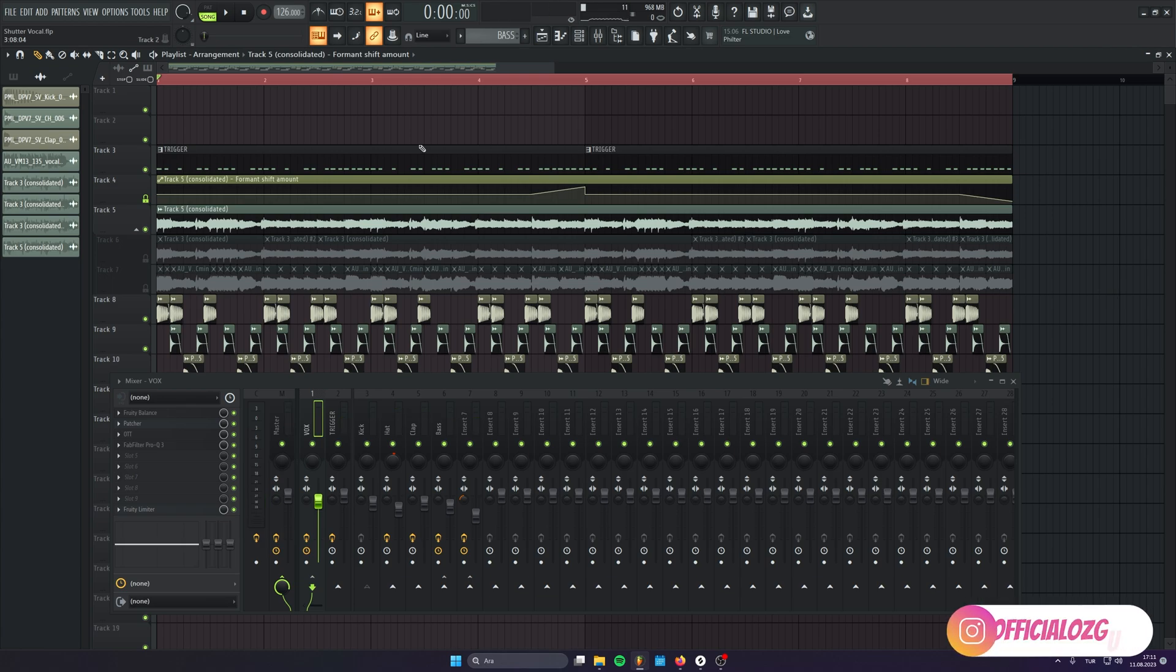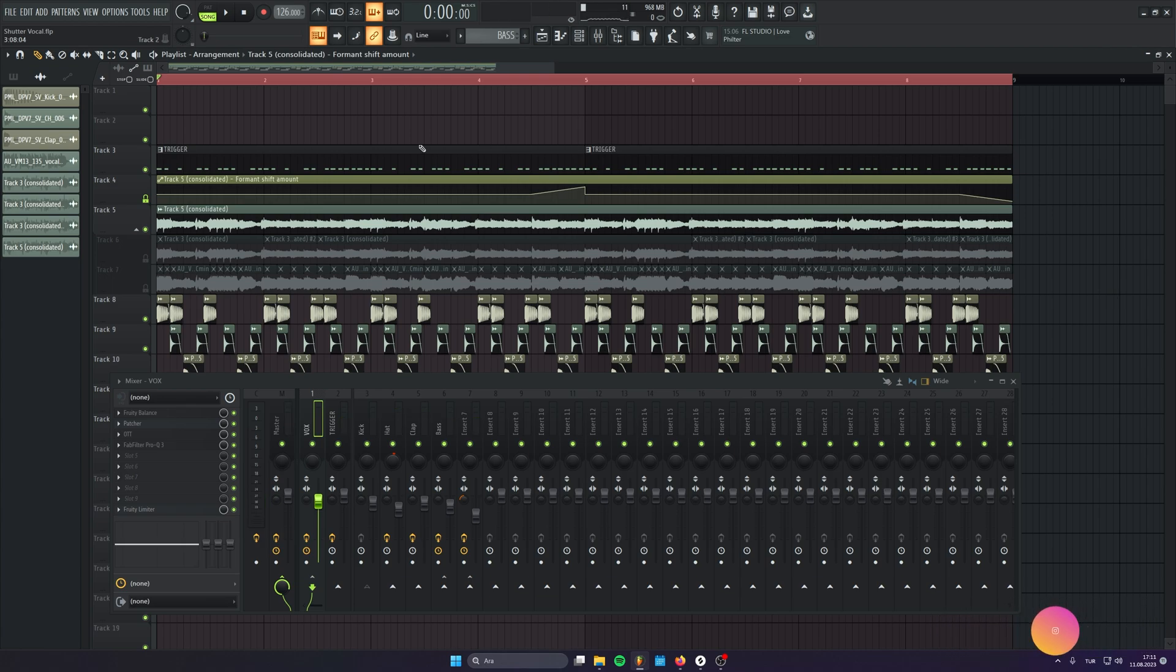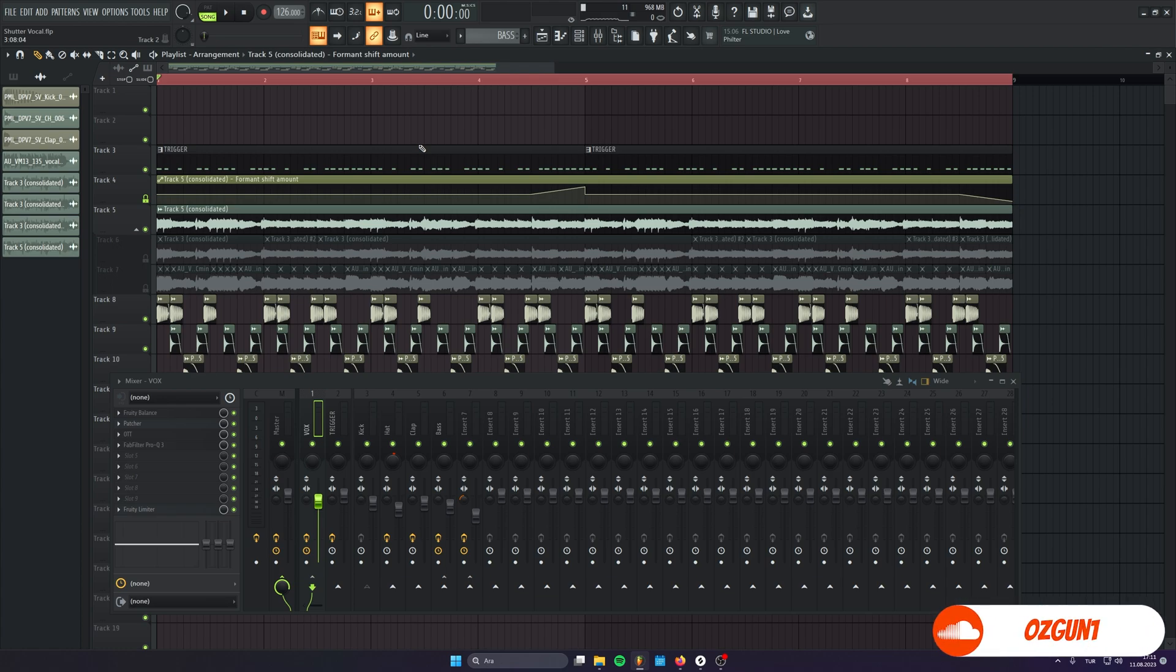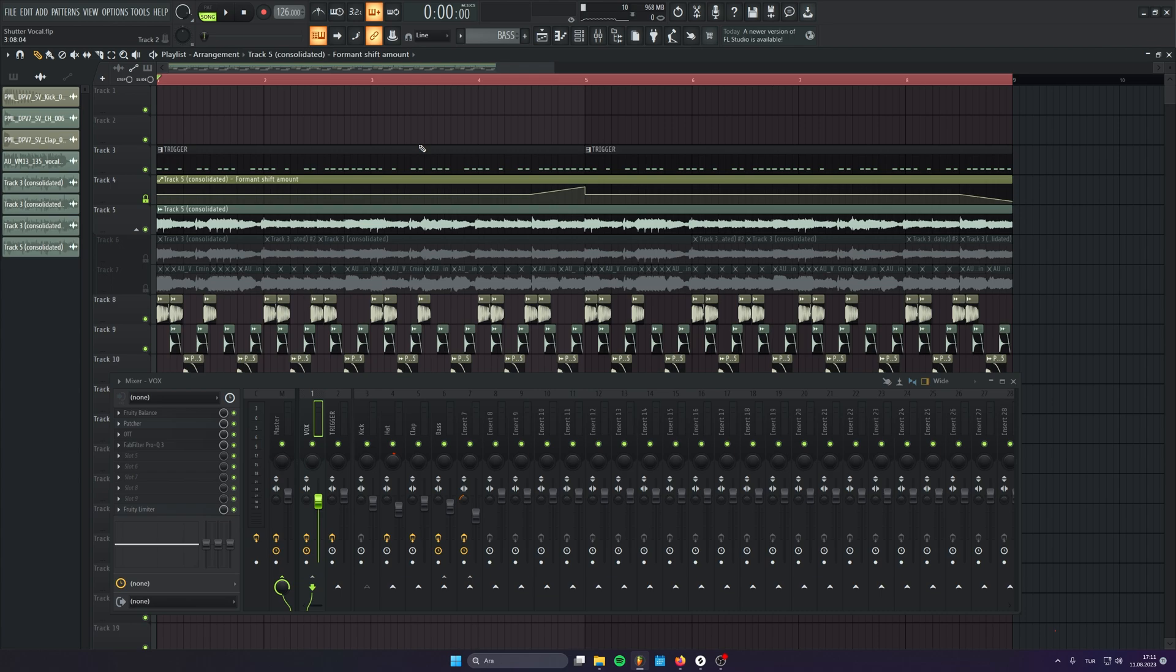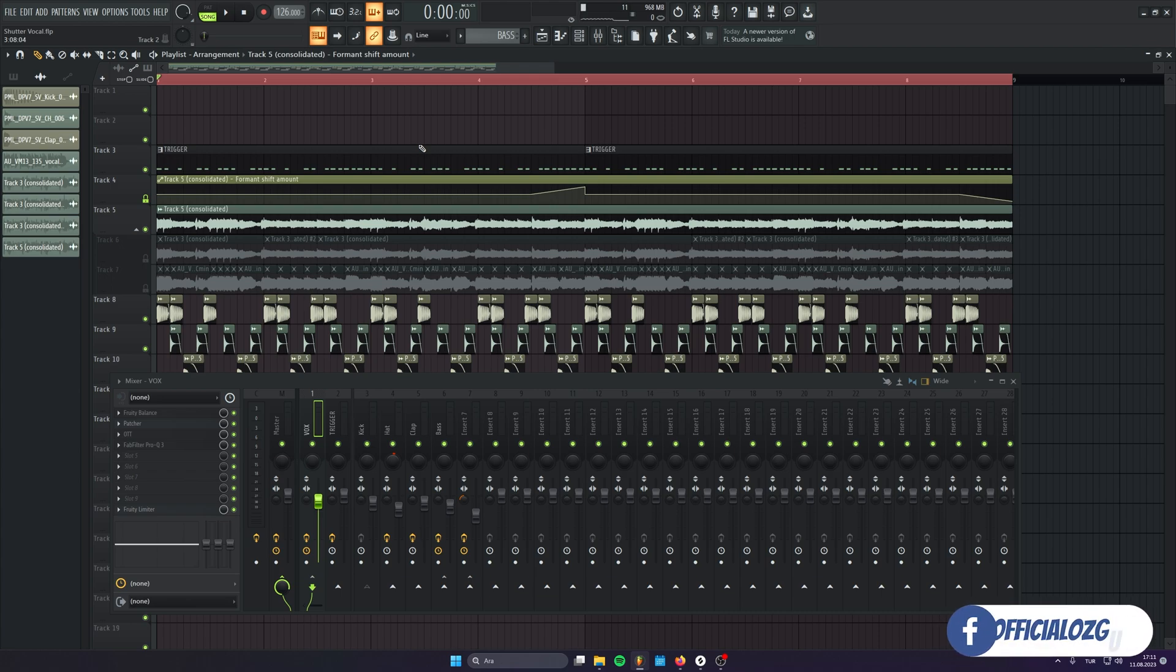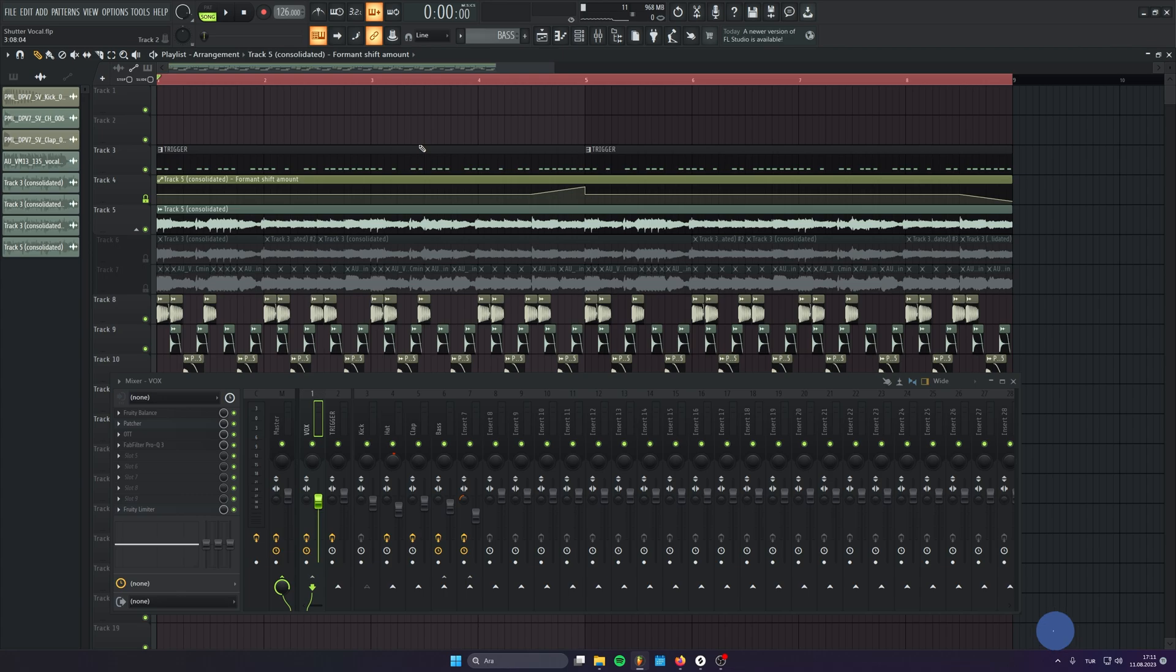Yeah, guys, today I showed you how to achieve this shuttery glitchy vocal leads in FL Studio only using stock plugins and also OTT. I hope you can apply this trick to your own productions as well. See you on the next video. Bye-bye.